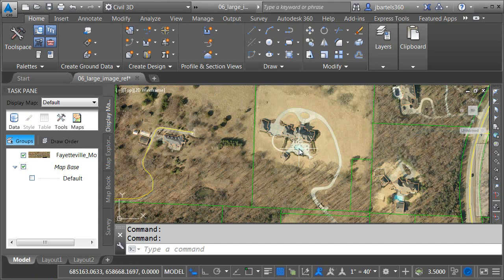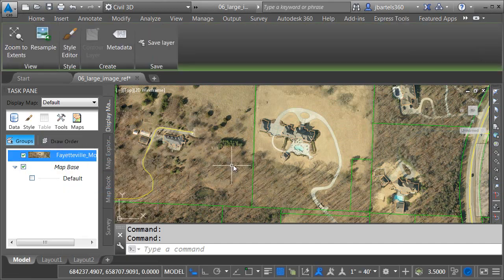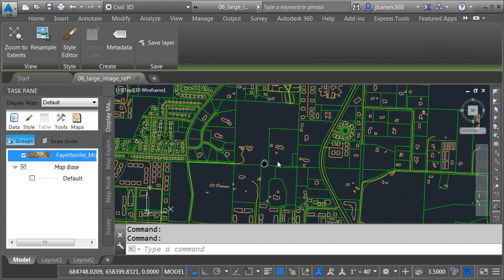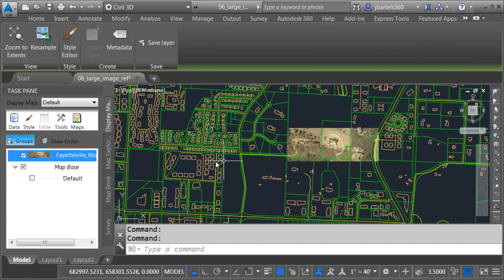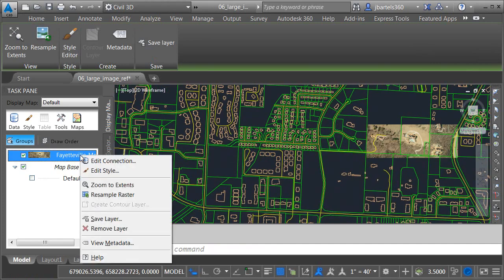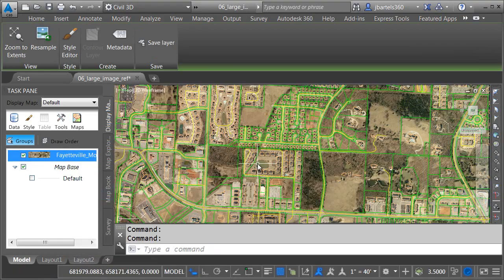One of the benefits of connecting to the image using the FDO tool is I can come over to the task pane. I can right-click the image and choose resample raster. Then I'm only working with the amount of image that displays within my viewport.